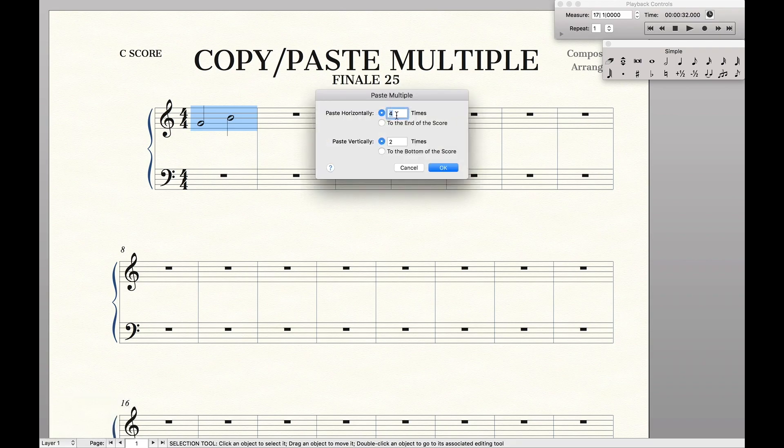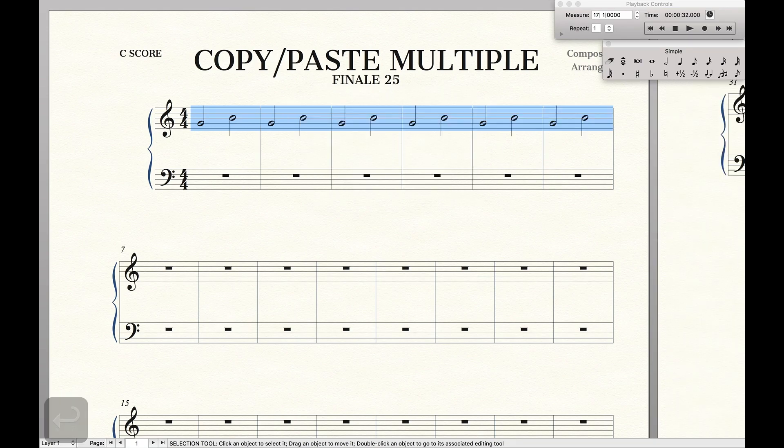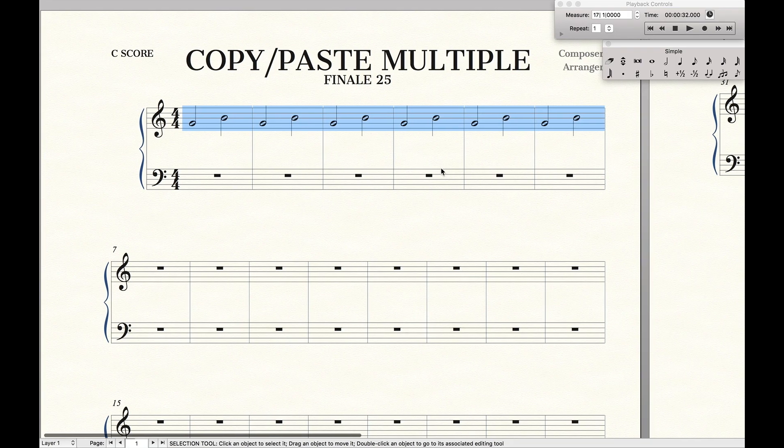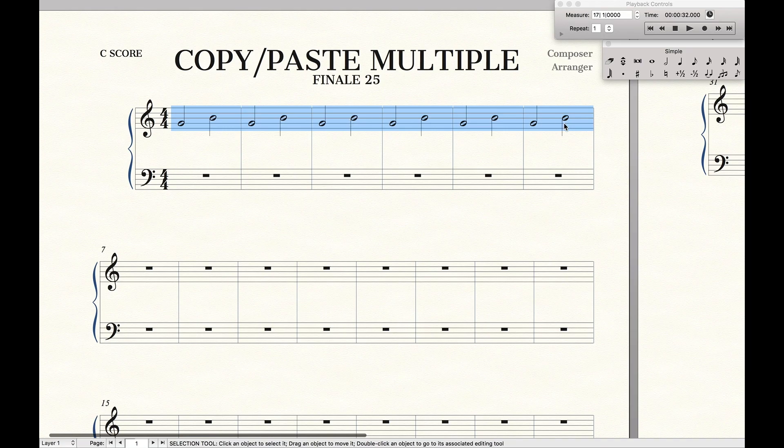Paste horizontally how many times you want. Let's say we want to paste it six times, so it'll be six consecutive measures. Vertically, we only want it to be on the top staff for now. So we're going to hit that. Enter for OK. And we can see it's copy-pasted multiple times.